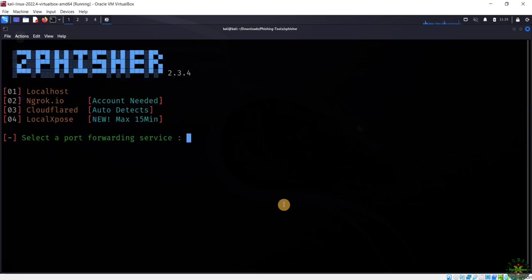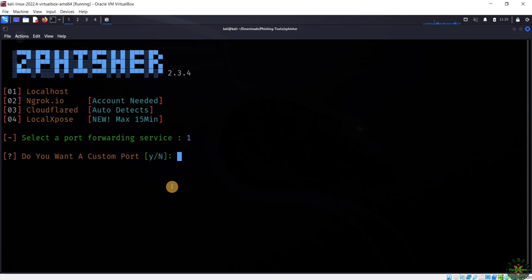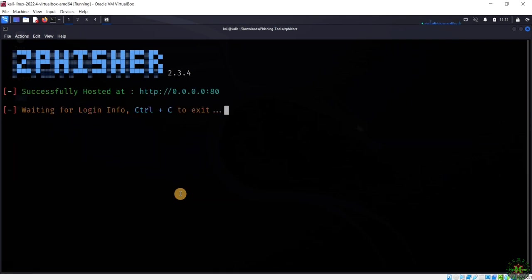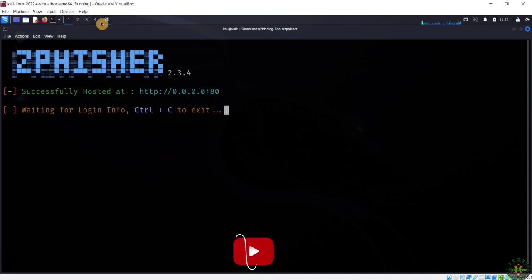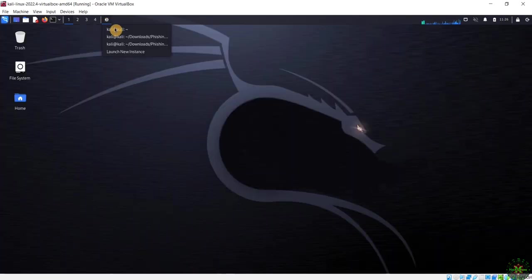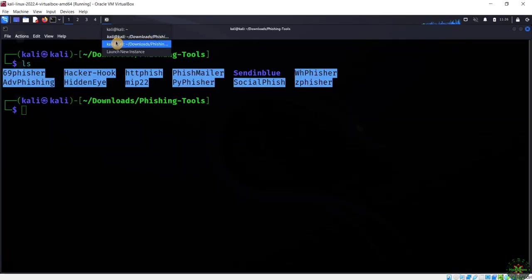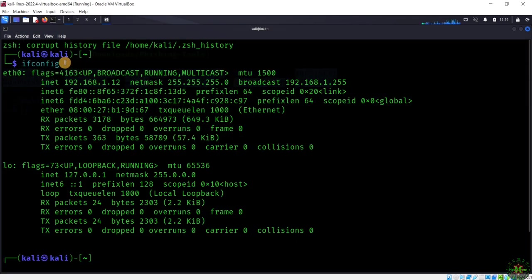It's now asking about the tunneling option. Since we're practicing offline on our local machine, I'll select the first option — localhost. It asks if I want to customize the port, so I'll type no. The phishing website is now running on this machine's IP address with the default port. To get the IP address, open a terminal and type 'ifconfig'.